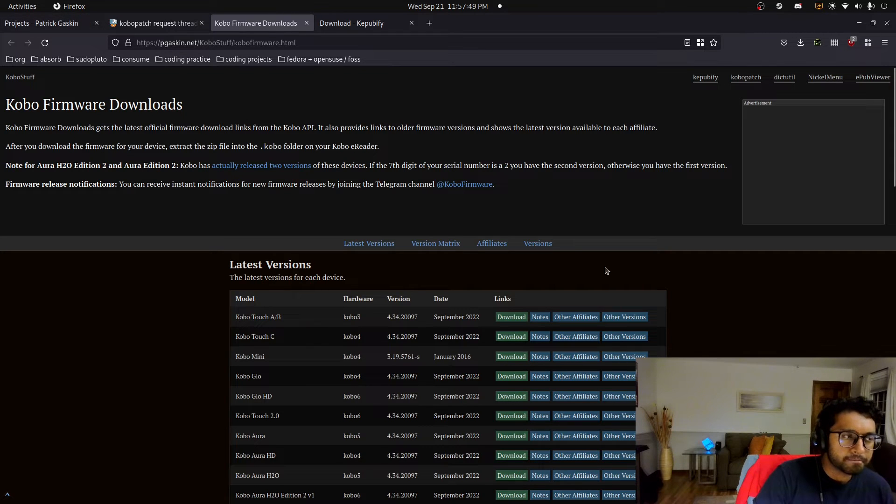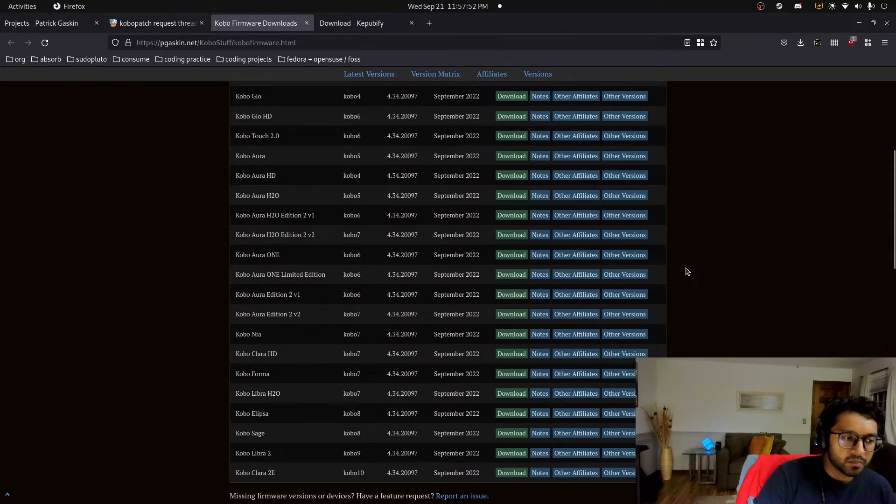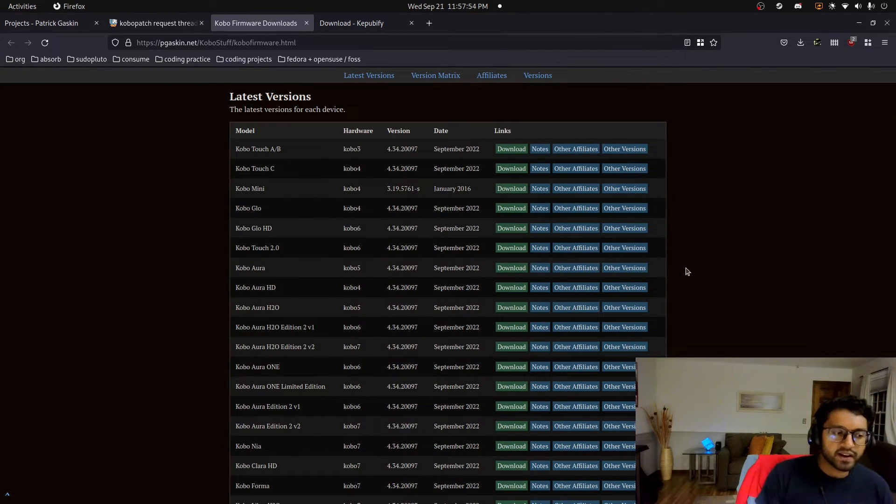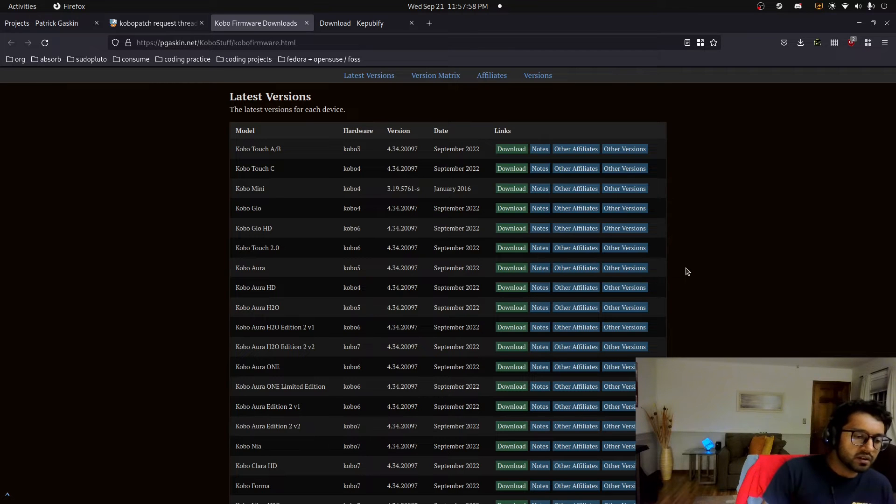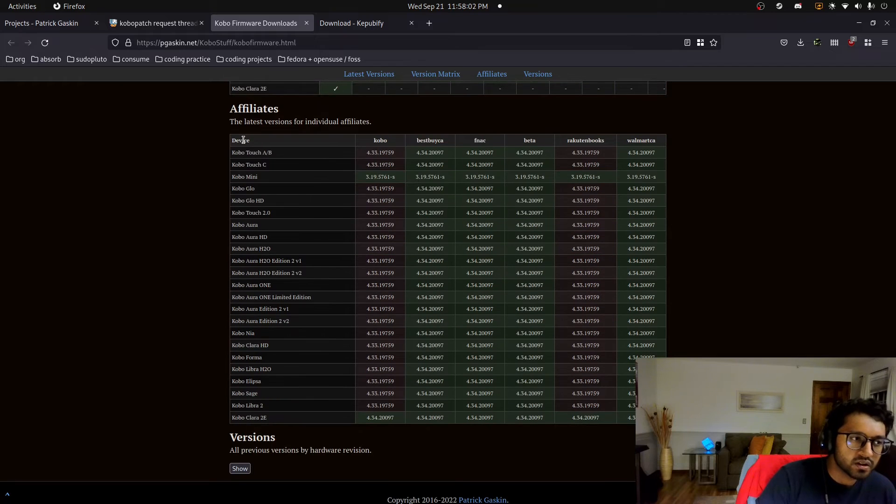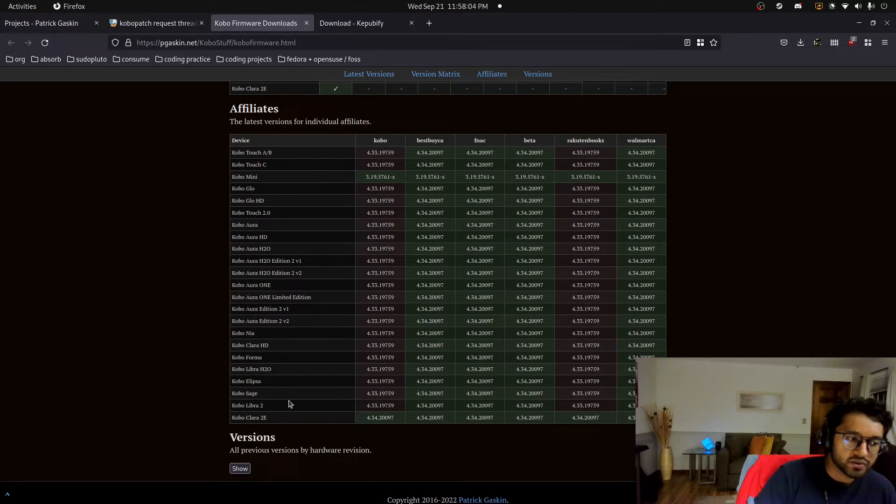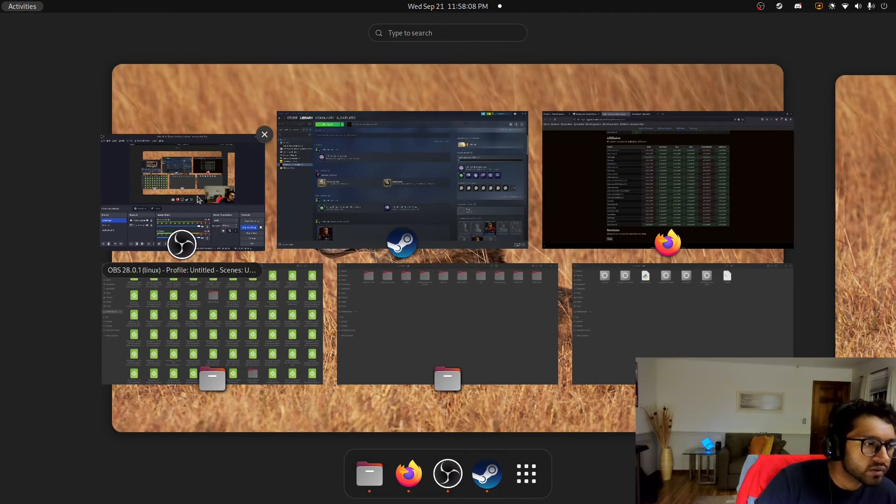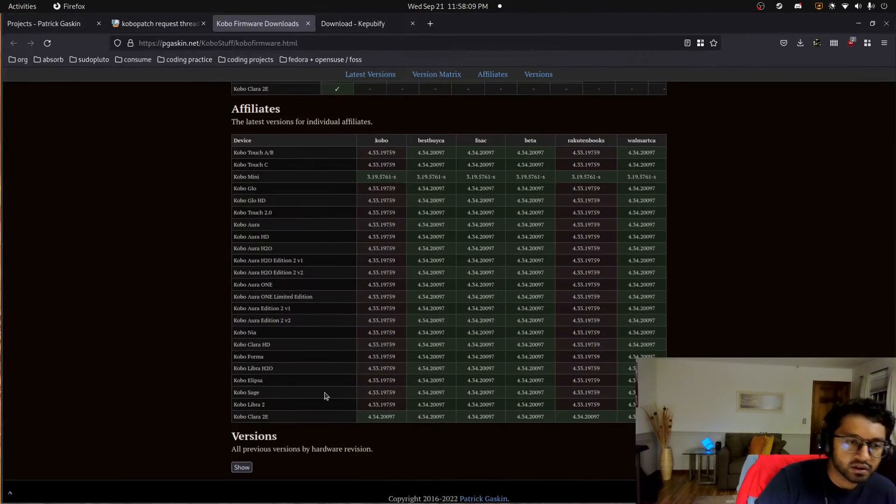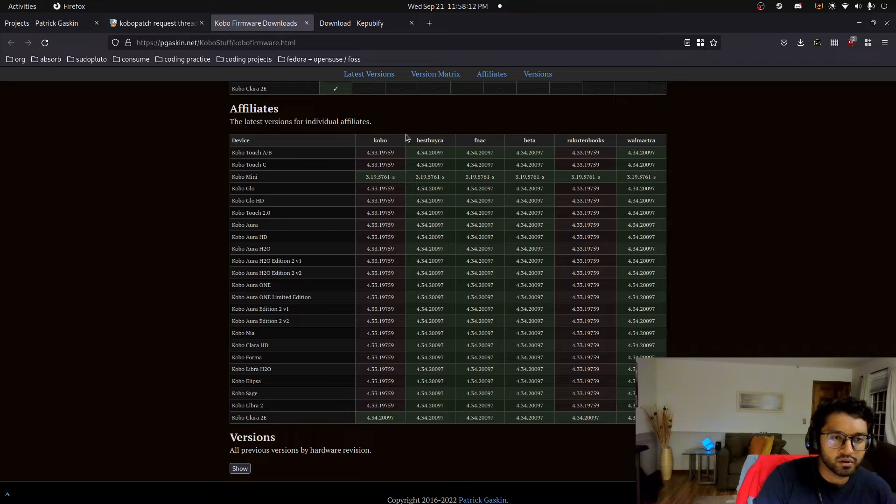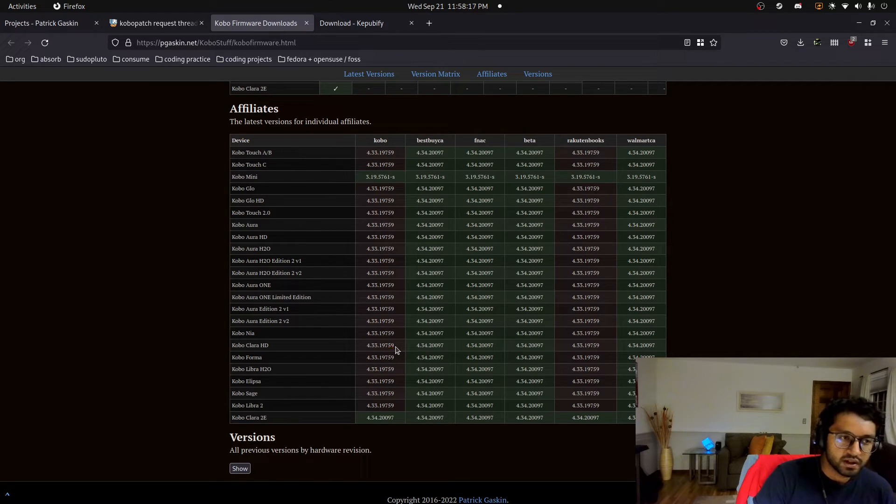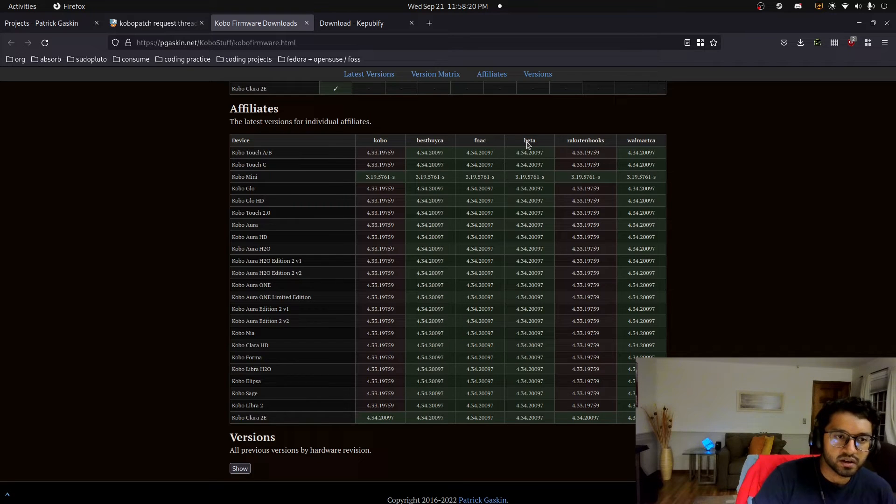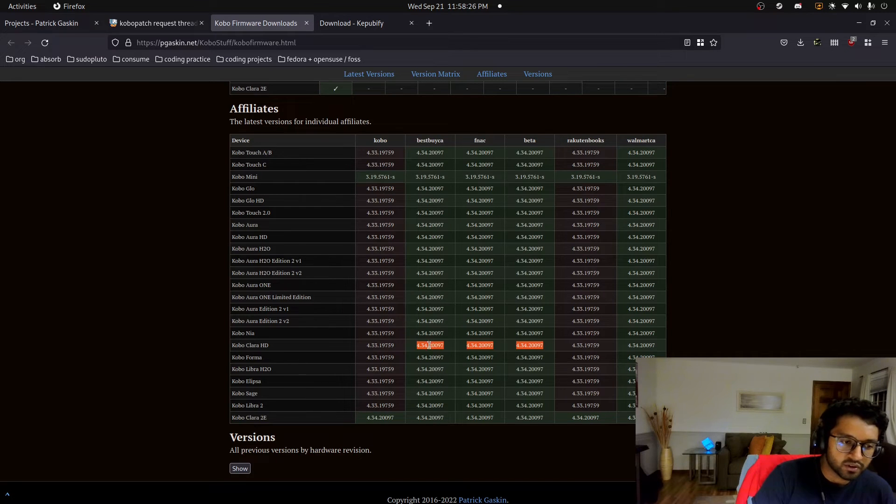Now this is also a cool thing from the same guy, Patrick Gaskin. And so this is basically all of the firmware files for the e-readers, and you can download them and install them yourself. And this is useful because it shows here the matrix. So for example, I have the Kobo Clara HD, and I just want to make sure I'm recording my screen. I am, okay. Yeah, so I have the Kobo Clara HD directly from Kobo. And so I'm running an old version of the firmware. And so, but these different vendors, Beta, FNAC, Best Buy Canada, Walmart Canada, they're running the latest version of the firmware.